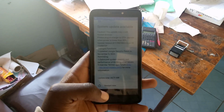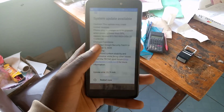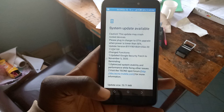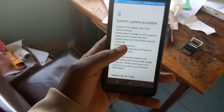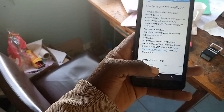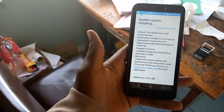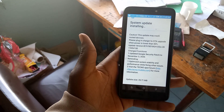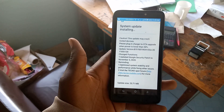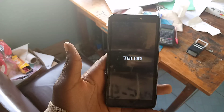What's up guys, so I'm here doing an update to a phone — it was on Android 8. Now let's see, it is installing the system update.